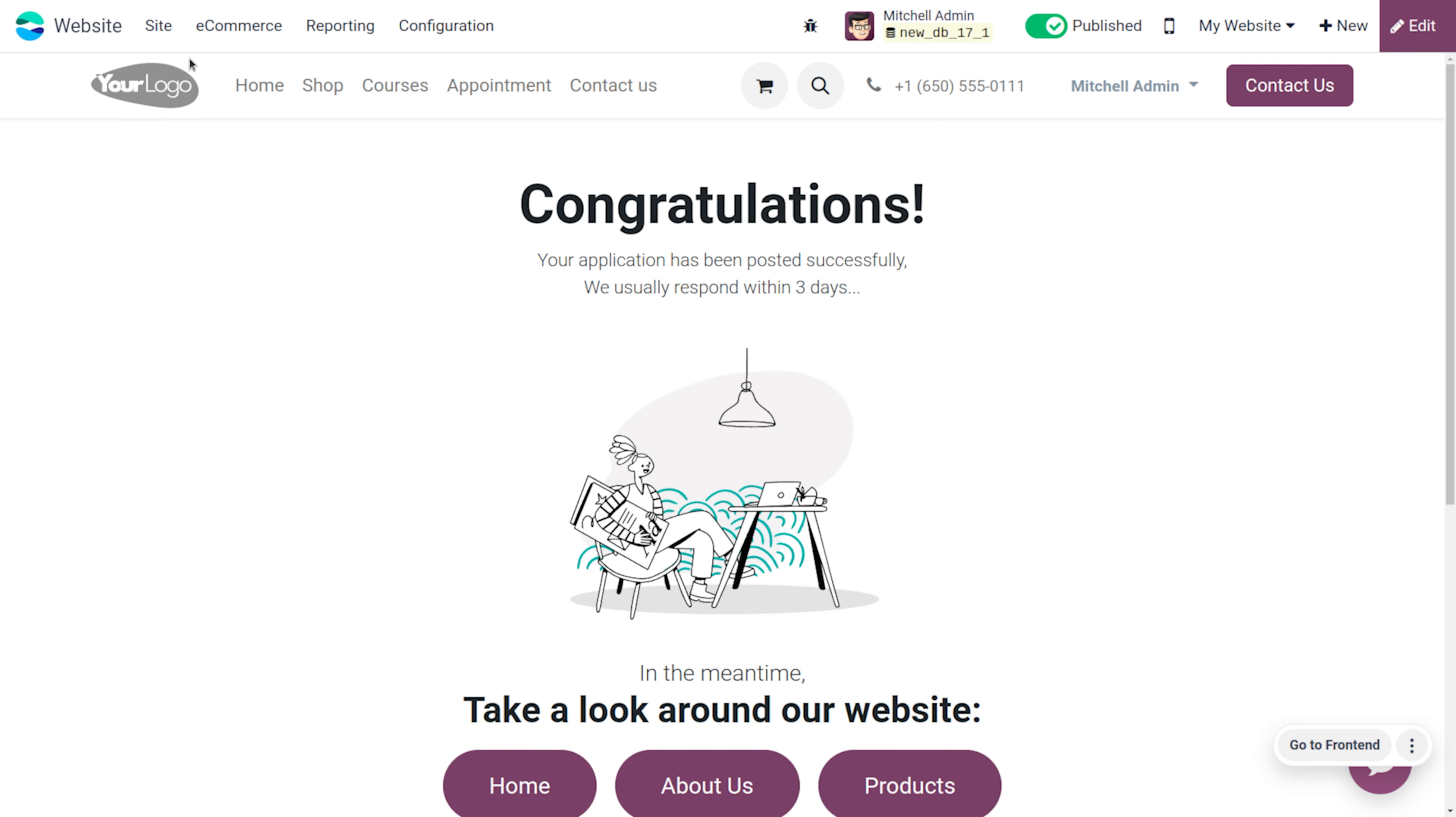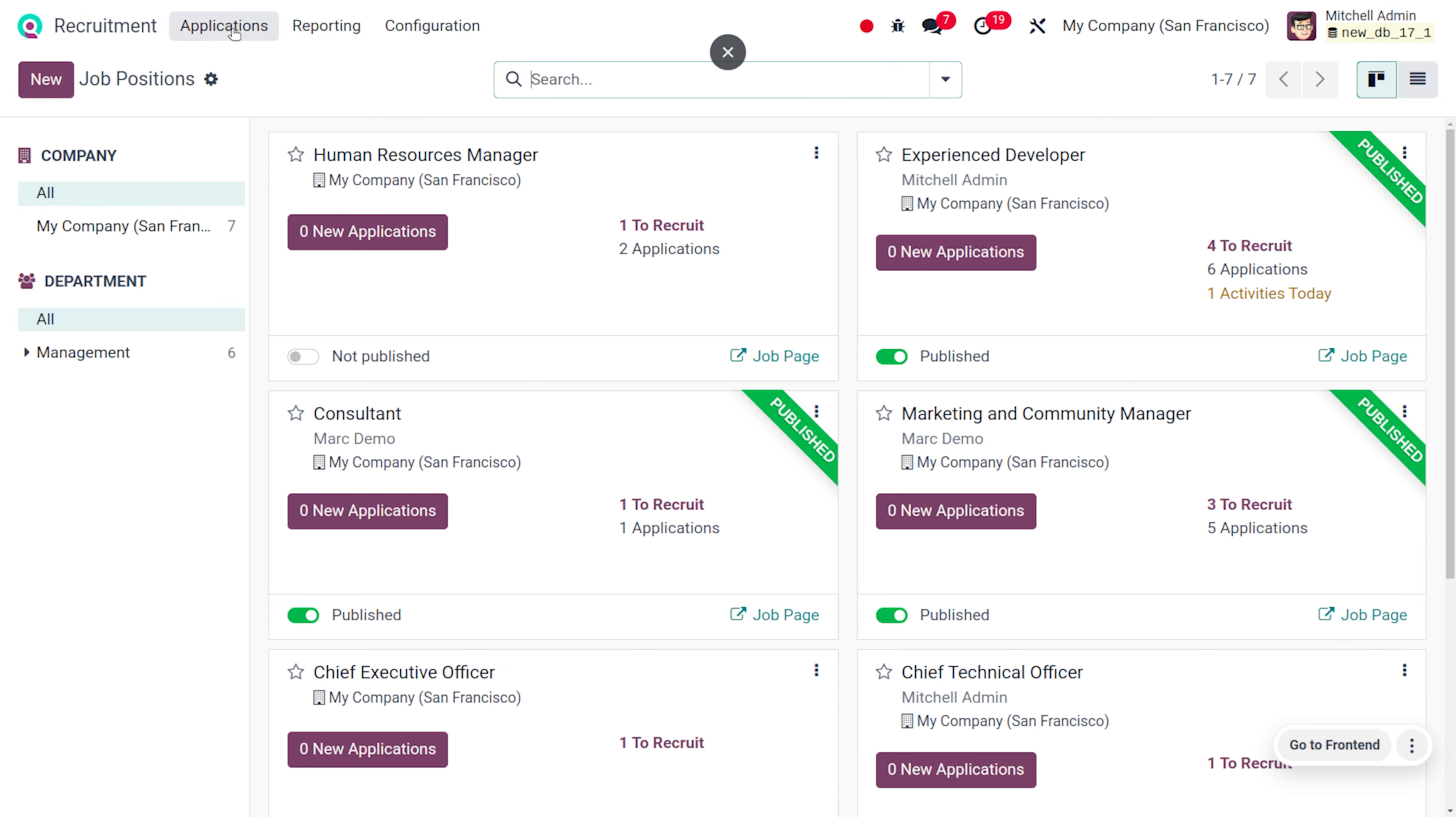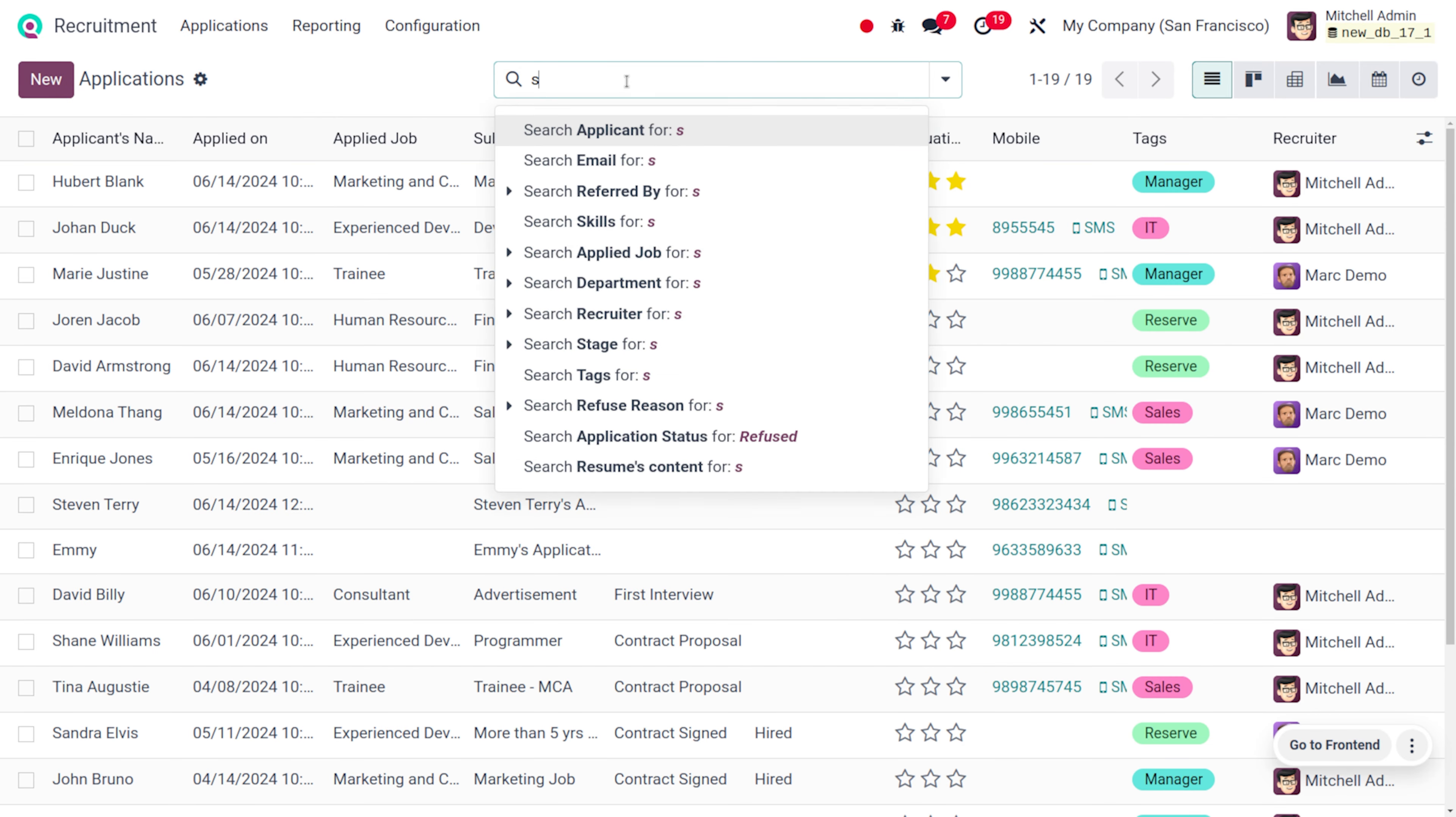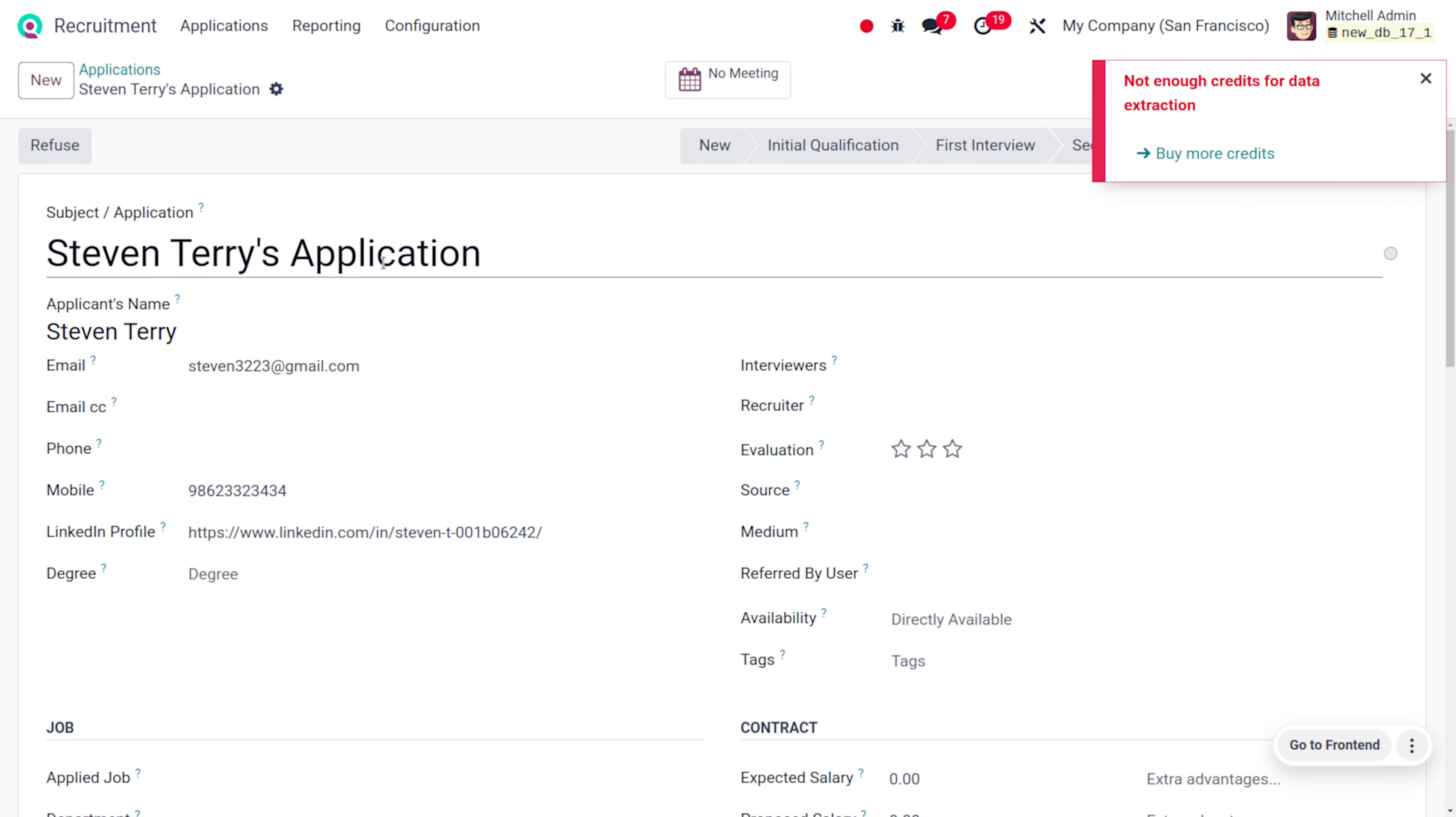Now this application can be reviewed from the recruitment module. As we just move on to the recruitment module, we can find the job application. We can just move on to all applications and let's search for Steven. Here you can see the application will be created for Steven by filling out all the details automatically. This shows the applicant's name, the subject, email, number, and the LinkedIn profile.